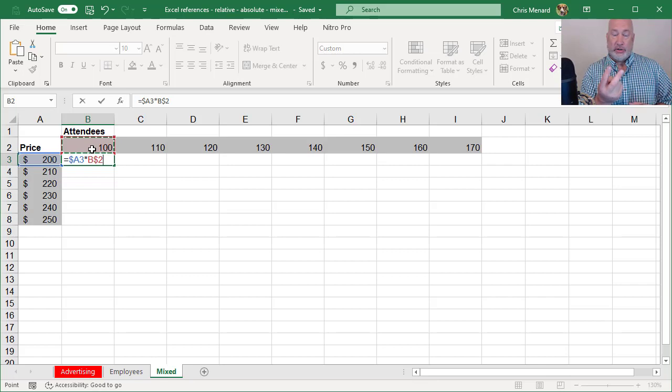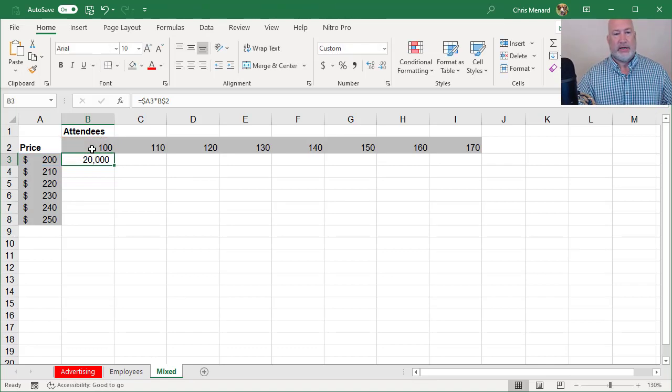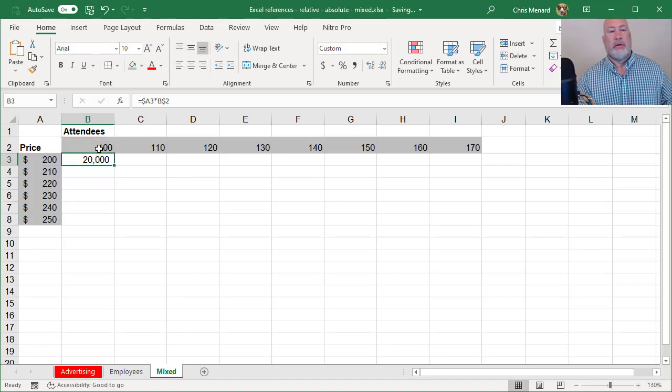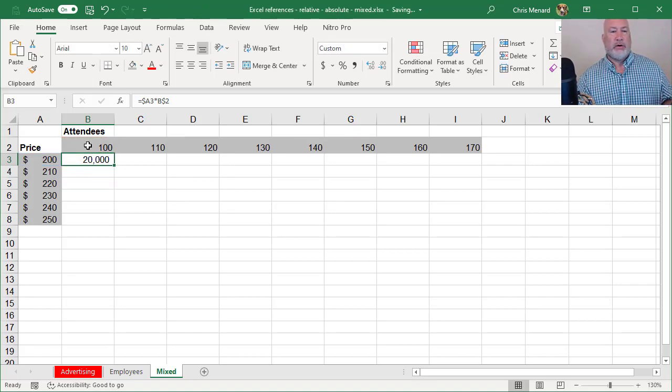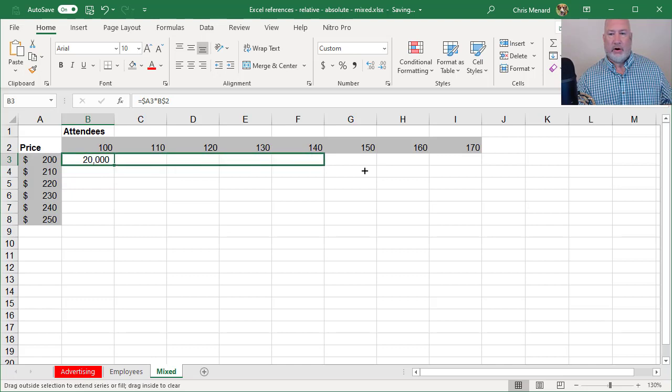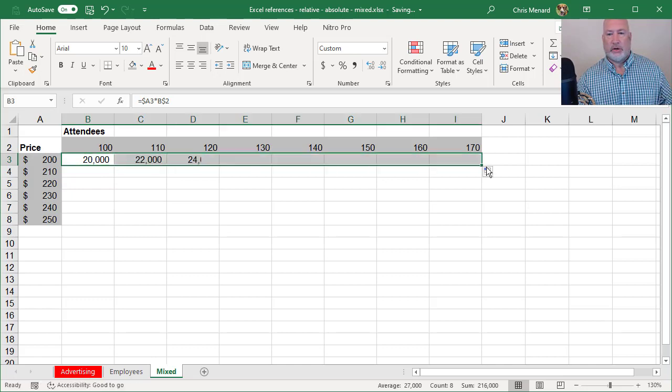I've got two mixed references technically. Let's see what I end up with. 100 times. That's perfect. I'm going to pull it to the right first. Let's see if this works.